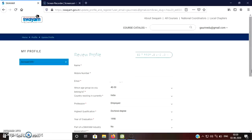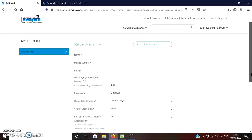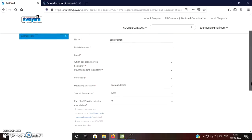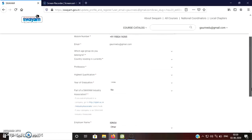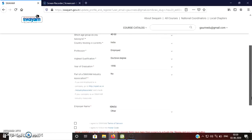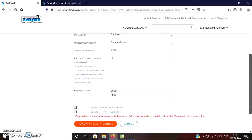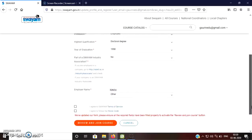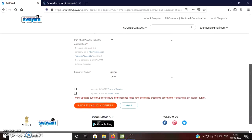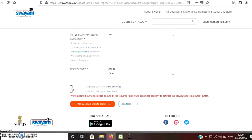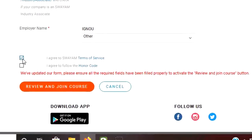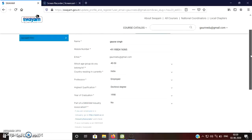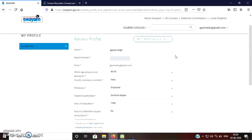It has already taken information which are there, like in which year I have done graduation, whether I am a part of the Swayam industry association or not. Who is my employer and all those things. What do you need to do? You just need to click I agree to the honor code and I agree the term and conditions. If you know that you need to fill your name. You can edit your profile.